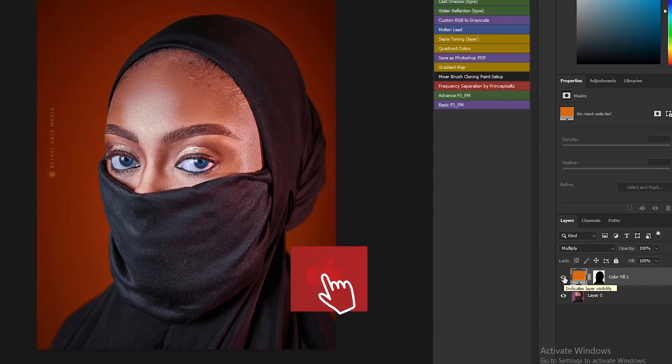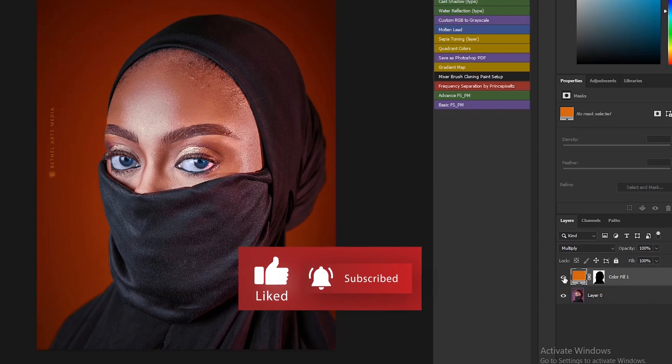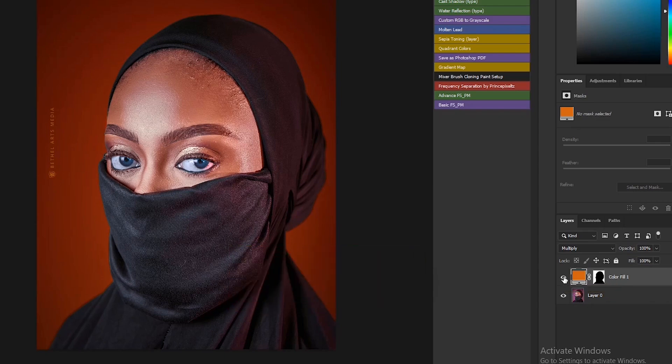Thank you for watching to the end. Please support me by subscribing to my YouTube channel — thank you!